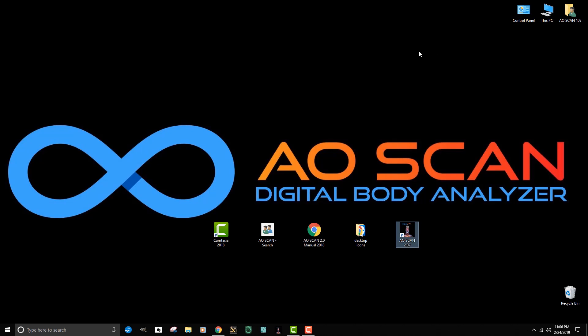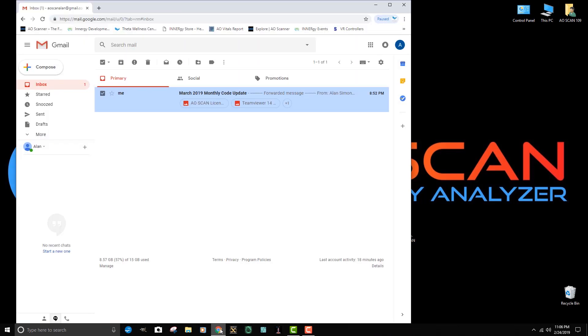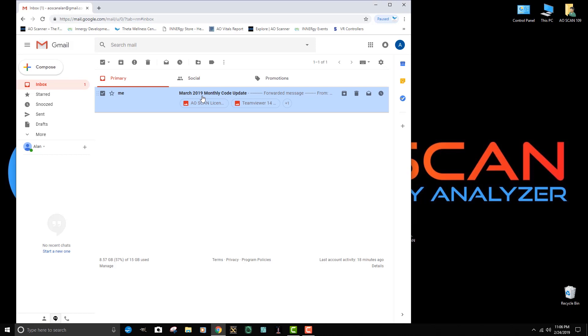In this particular case, I use Gmail, so I'm going to go to Google and look at my email account. I can see that I've received a monthly code update in this case for March of 2019.